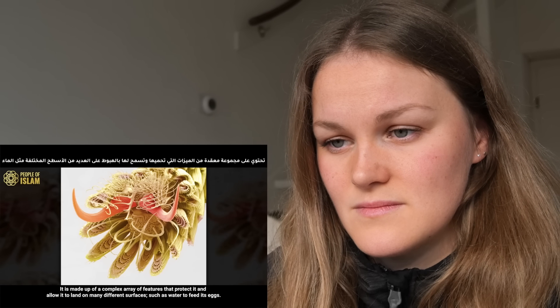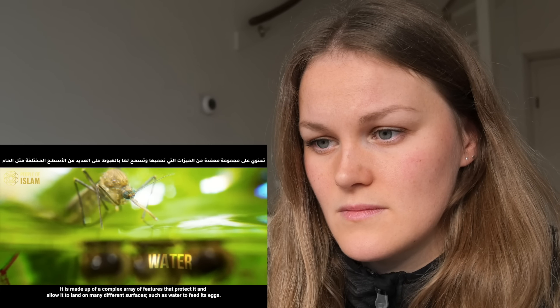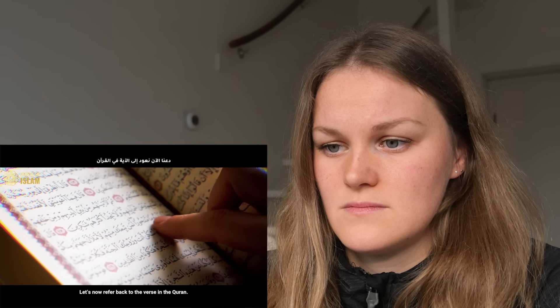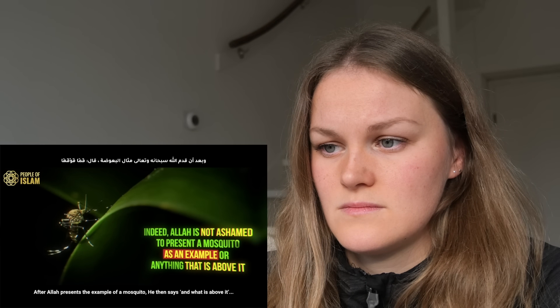The mosquito's foot is made up of a complex array of features that protect it and allow it to land on many different surfaces, such as water, to feed its eggs. As for its wings, the mosquito flaps them about 1,000 times every single second to help it fly. It is clear that this tiny creature we can barely see with the naked eye is packed with many efficient systems allowing it to function and breed.